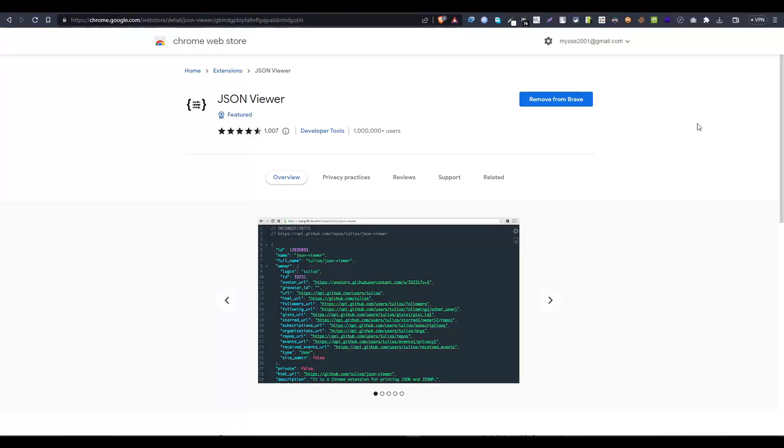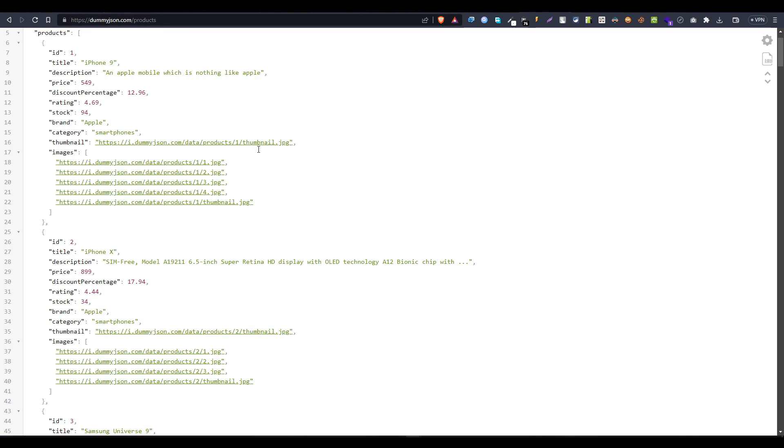But to make this JSON data more readable, we can install this JSON Viewer Chrome extension and it will parse your JSON data in this readable format.